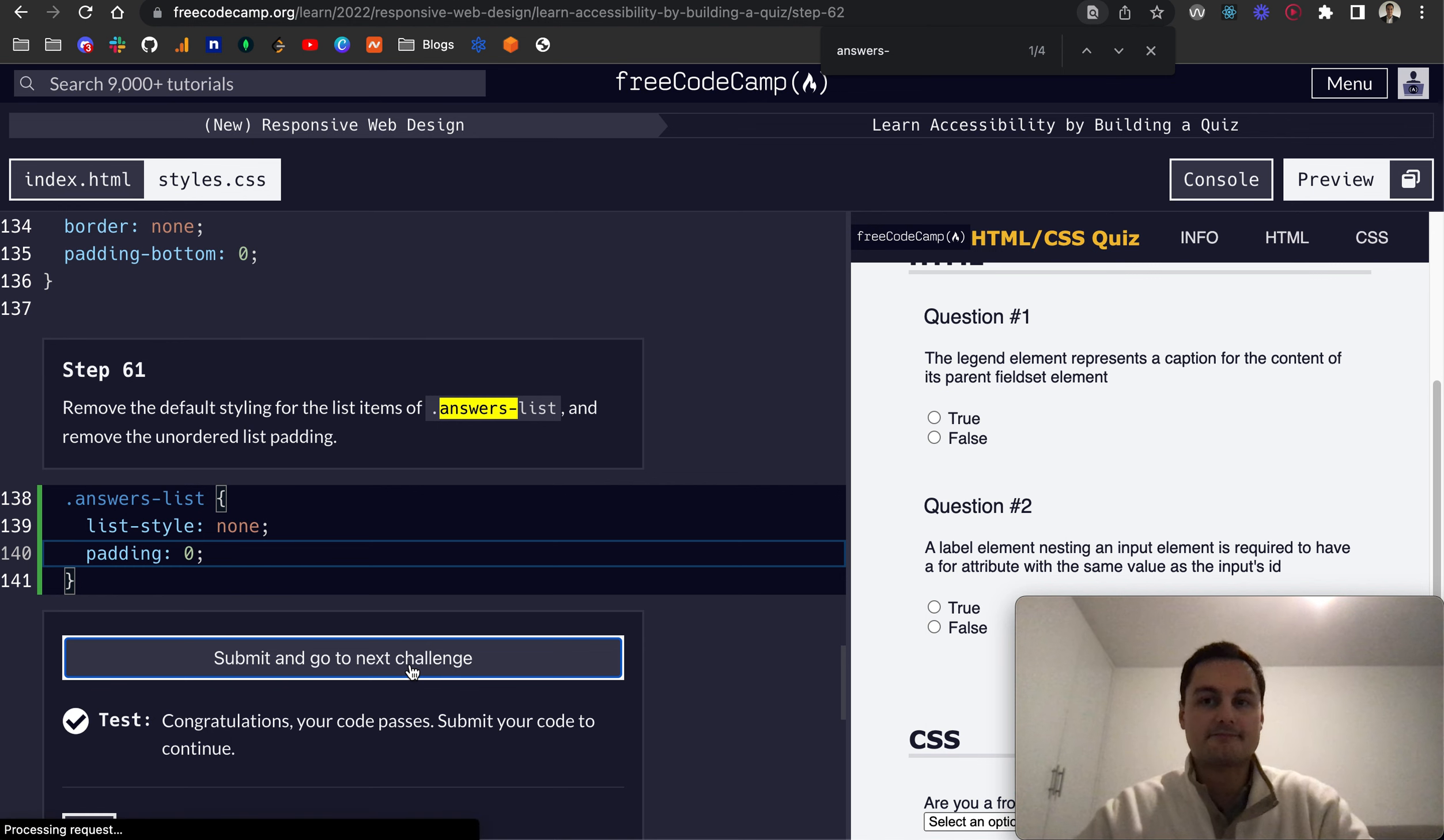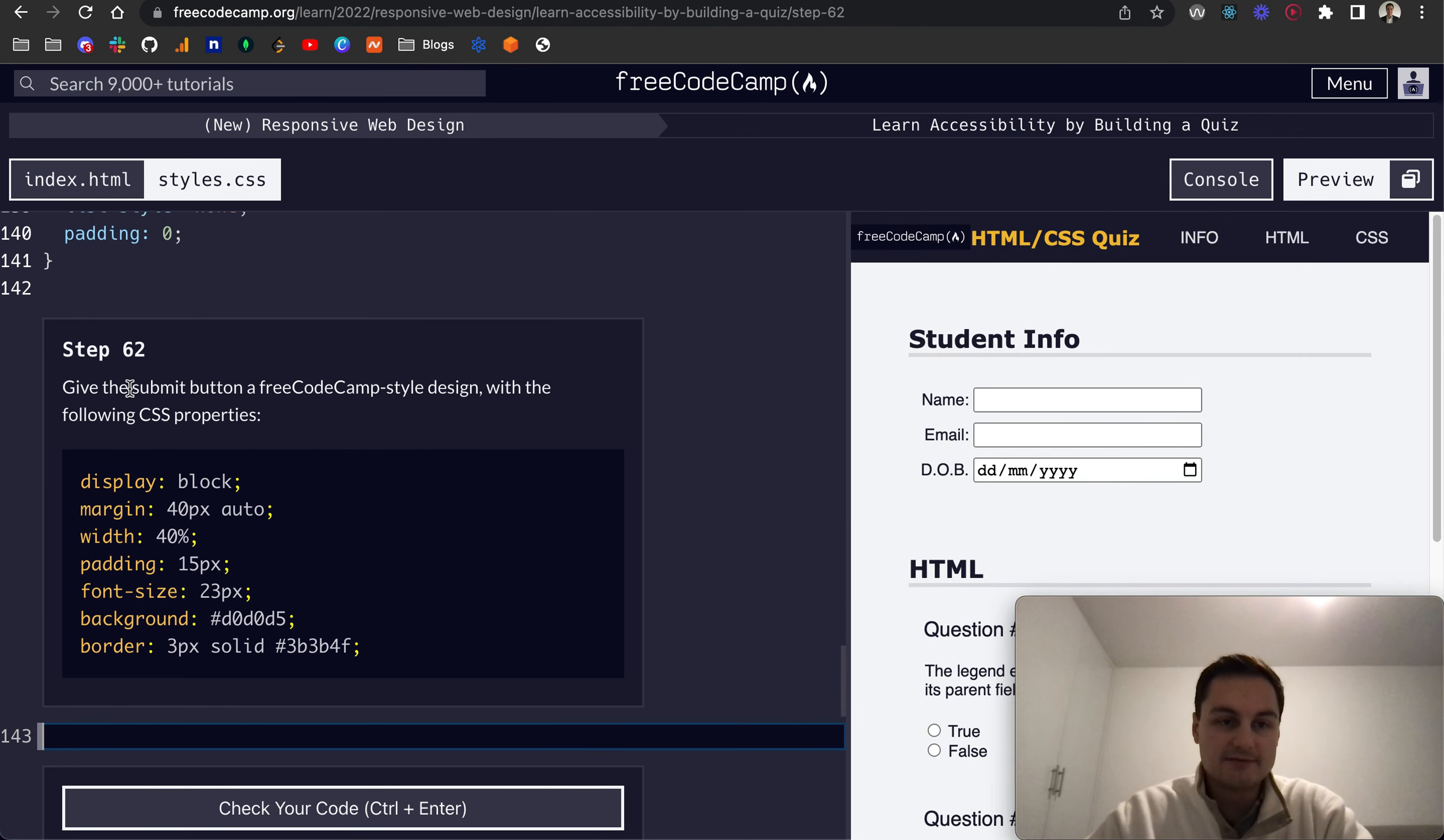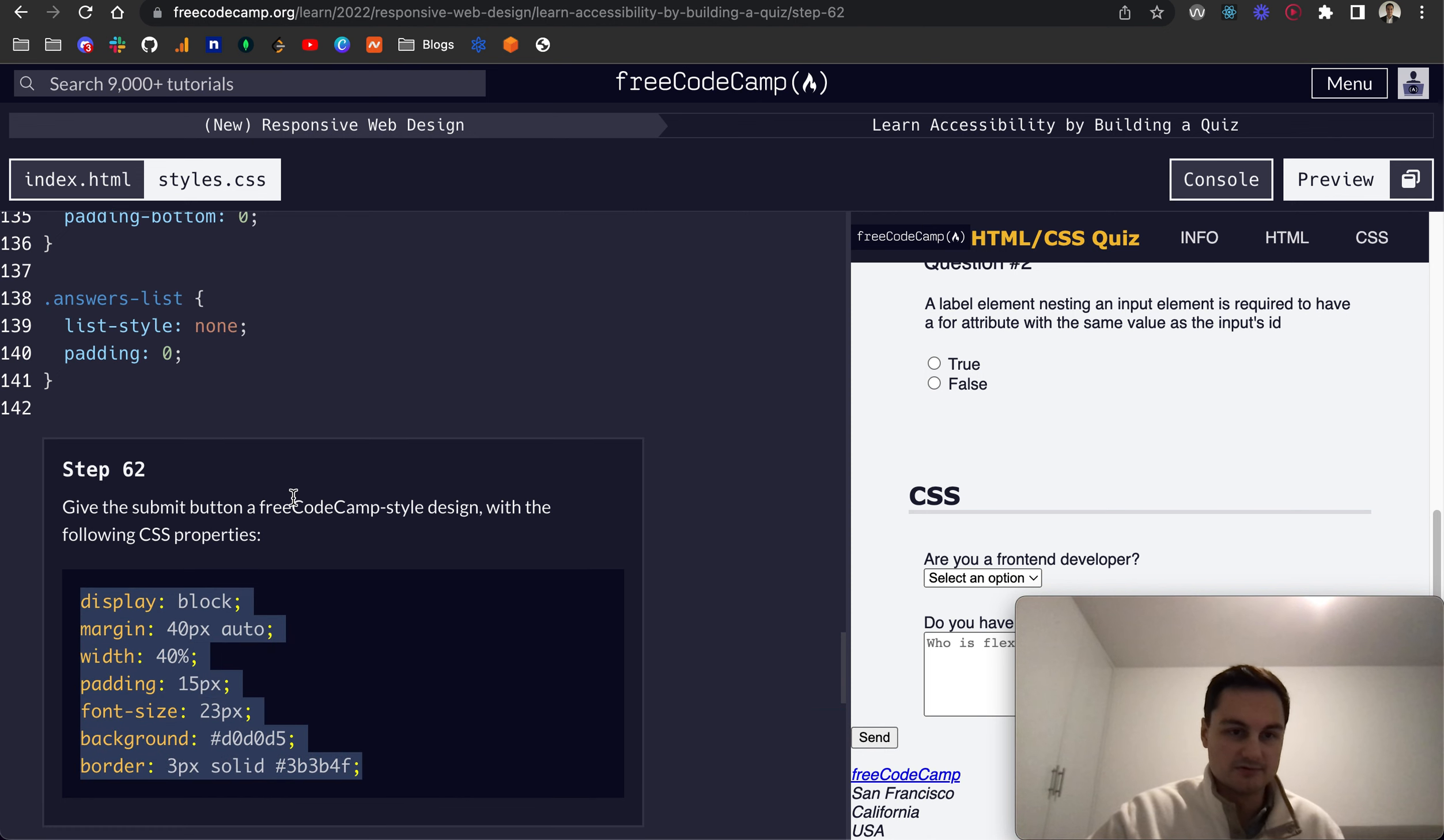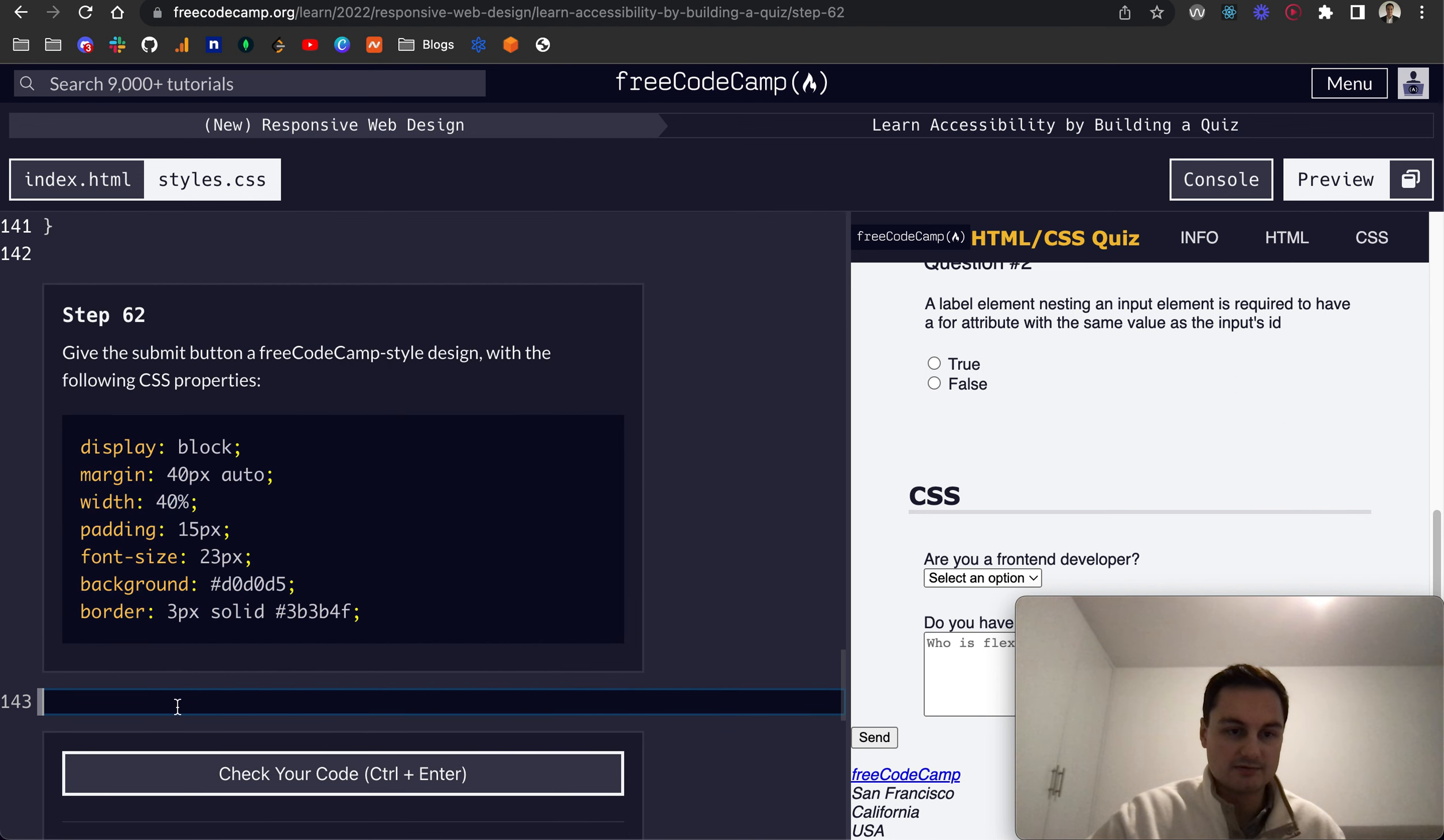Step 62: give the submit button a FreeCodeCamp style design with the following CSS properties. So as you can see we currently have that on the send. What I'm going to do is just target button like so.